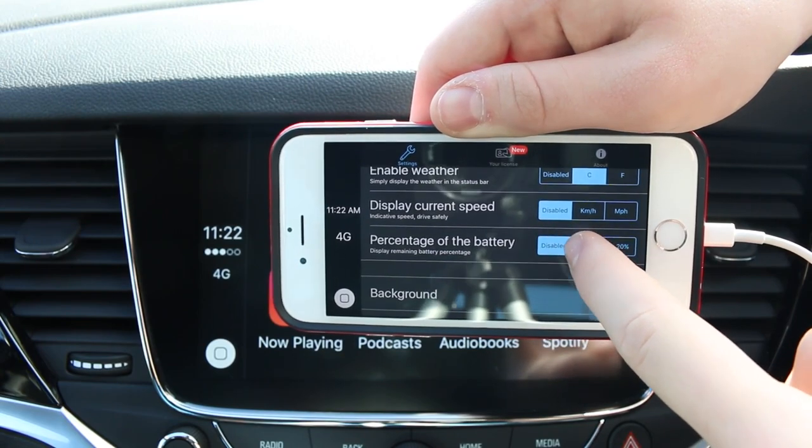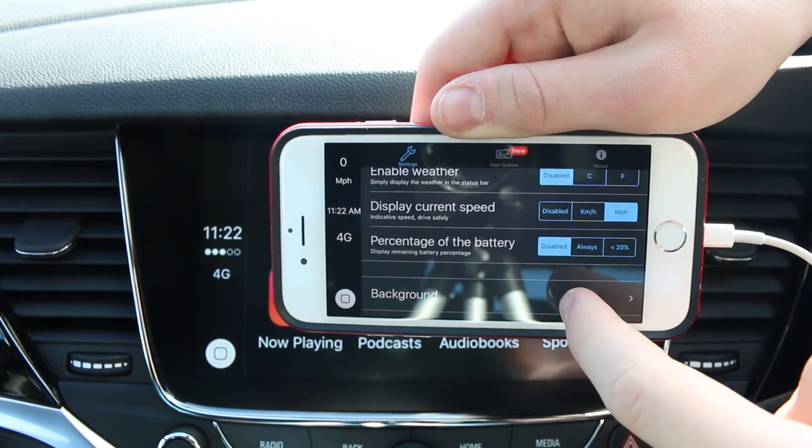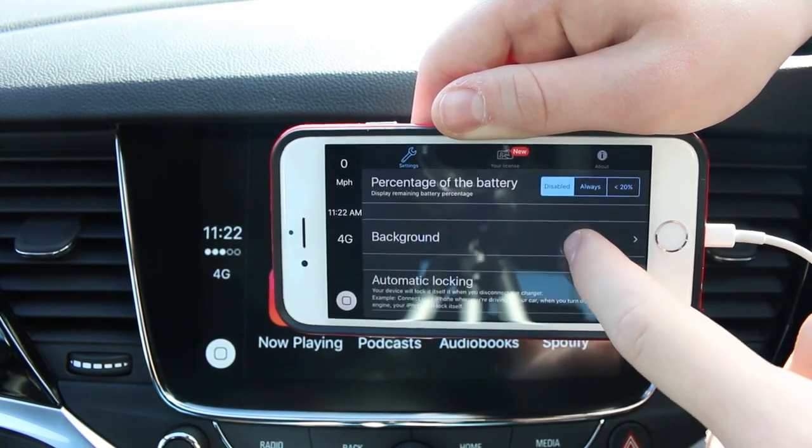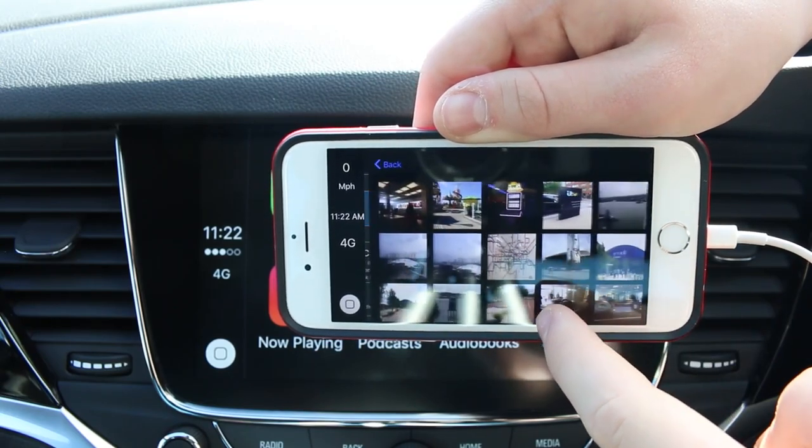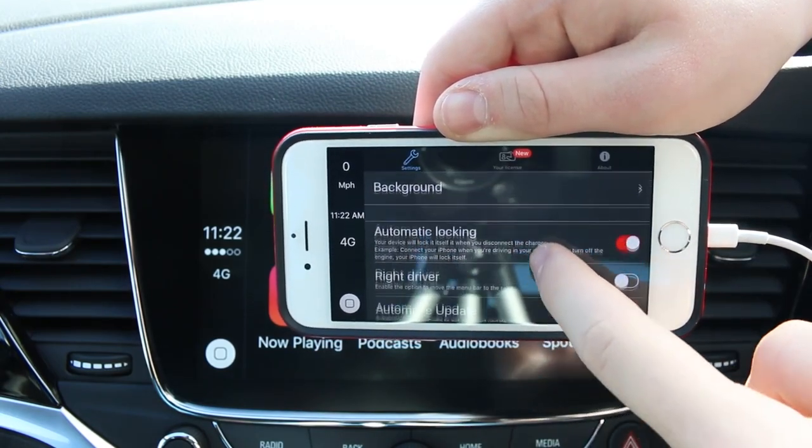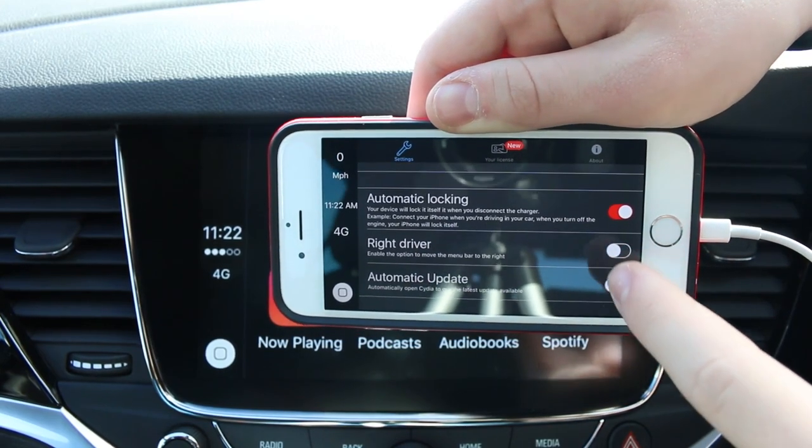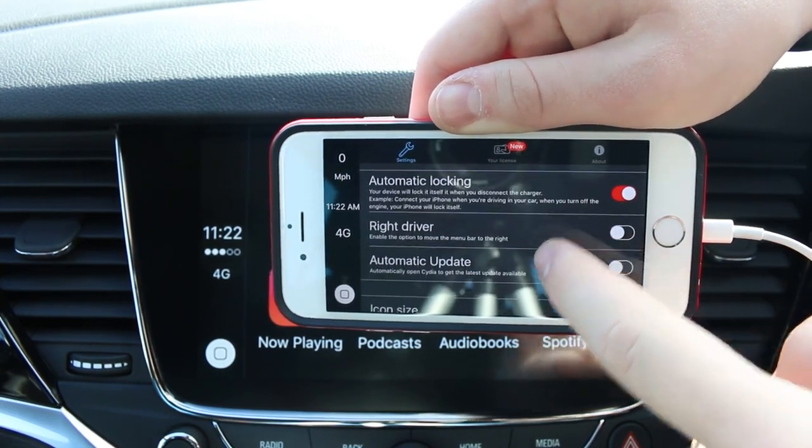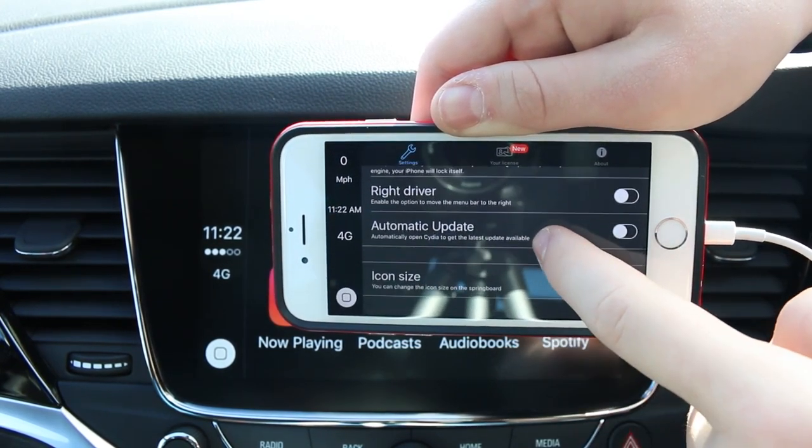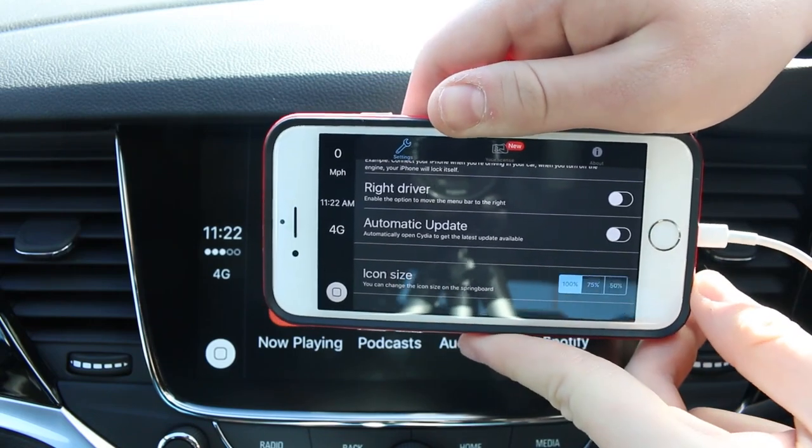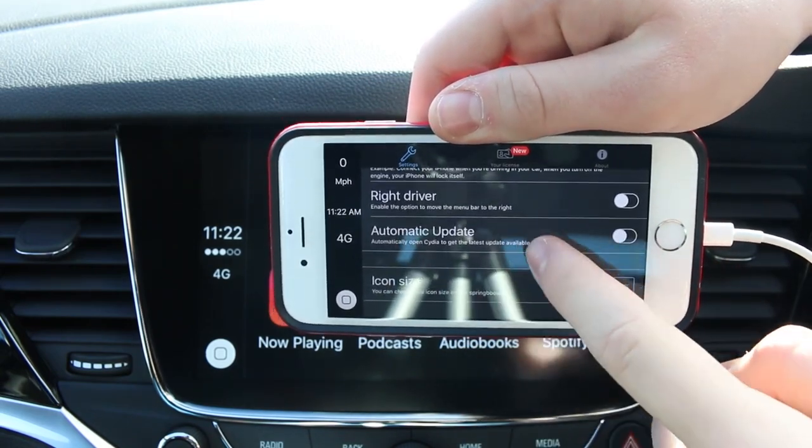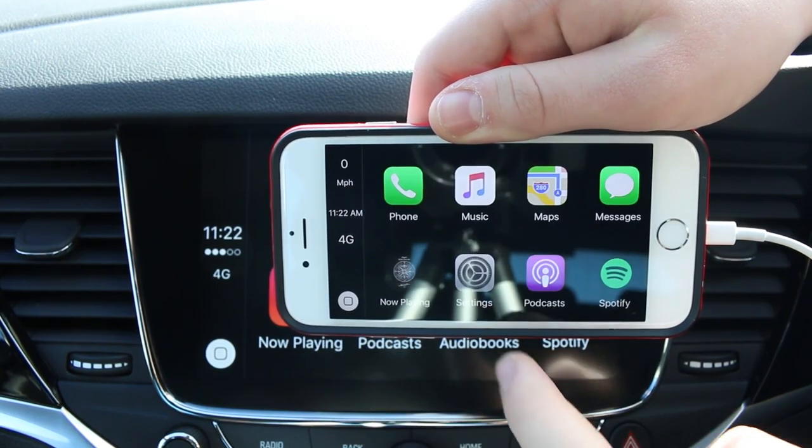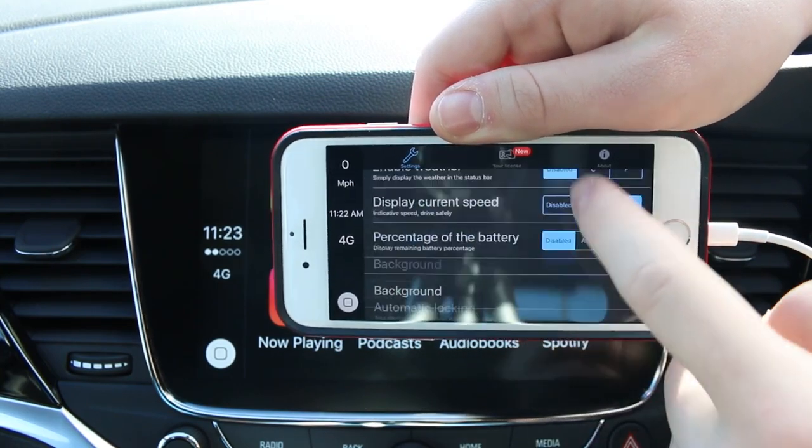So you can actually have it so that if you have your device plugged into your ignition or into your car, when you turn off the ignition, the power will cut to it. So at that point, your device will think, okay, power's cut, engine's off. I'm going to turn off my device. So it actually locks the device after that. You can actually turn that on or off. You can control whether you want to show the speed, weather, or just your battery percentage on the sidebar.